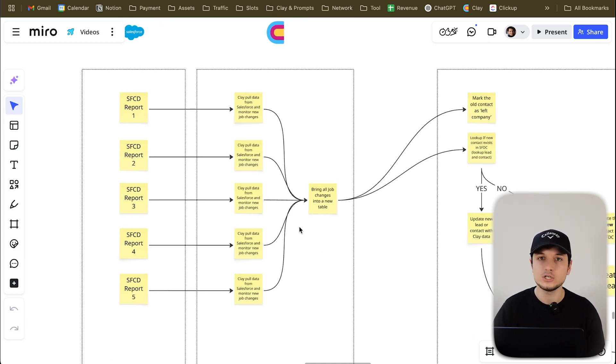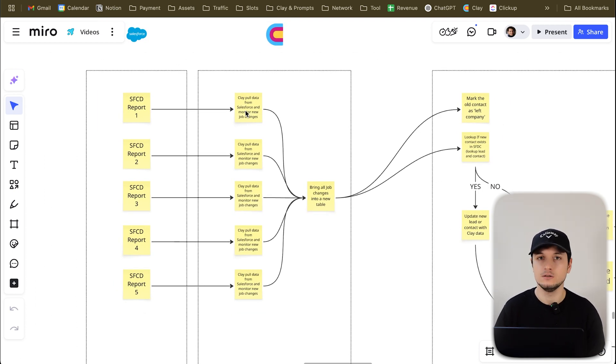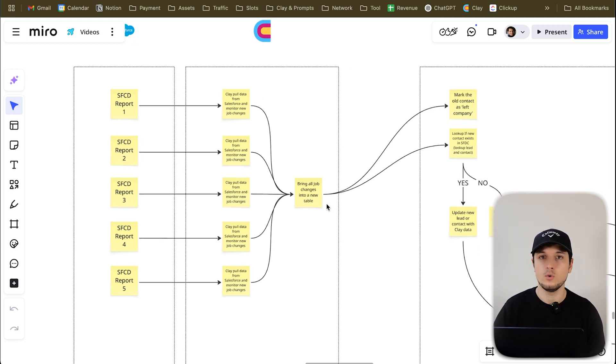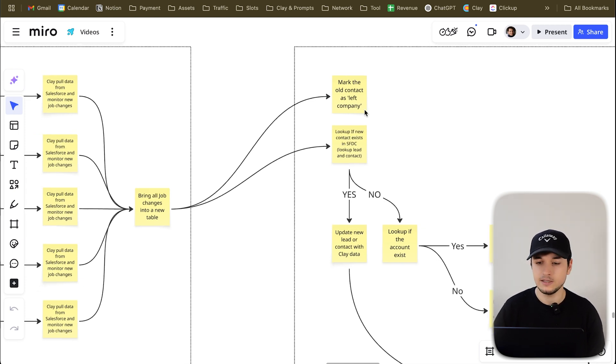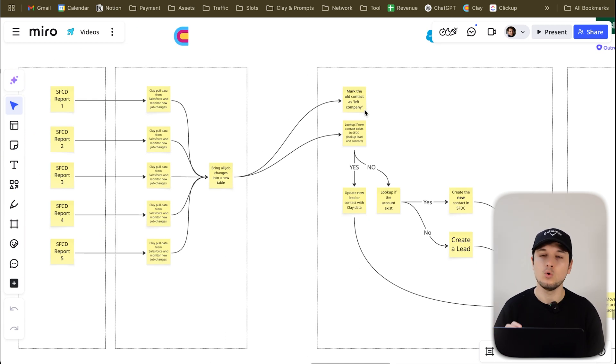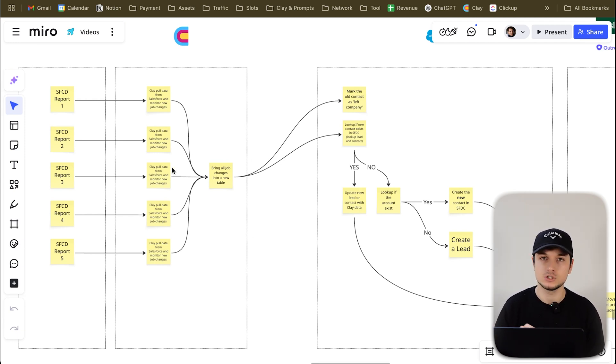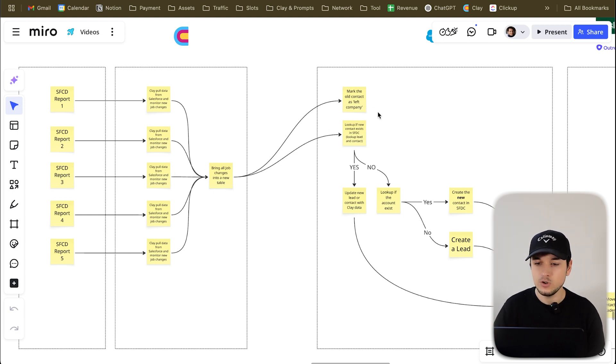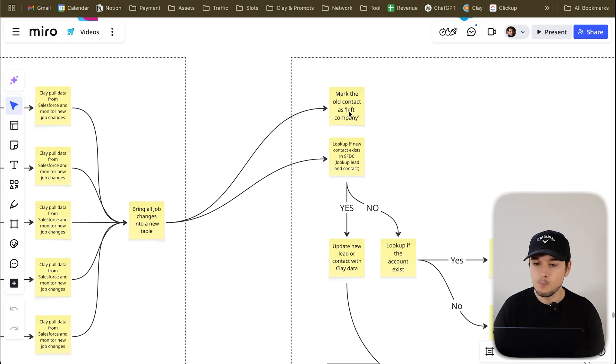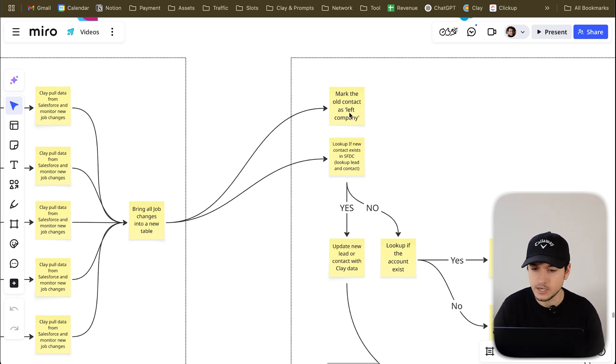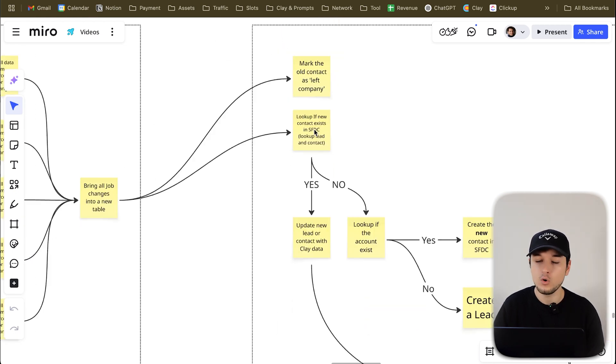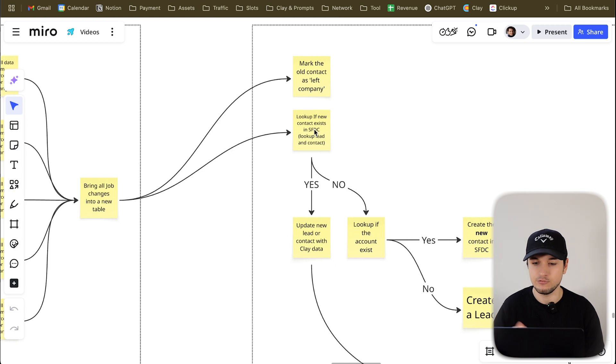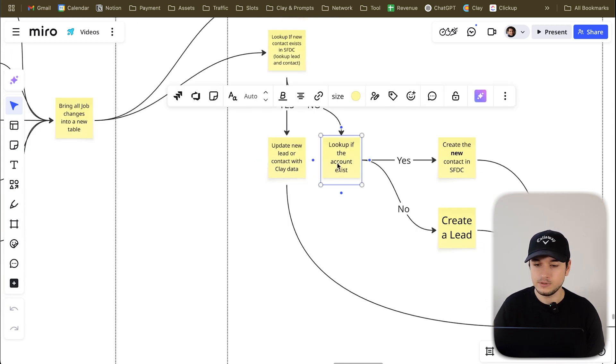Into the Clay tables, you actually have a couple of columns. They can actually understand if the contact is still in the same job position, because if it changes the job, what will happen is we can mark the old contact as left company. For example, let's say that there's a Michael working for Adidas that now moved into Apple. We double check with Clay. I'll show you in a moment how this looks like into a Clay table. Basically, it will mark me as, okay, Michael actually changed the job from Adidas to Apple. Mark the old Michael, Michael at Adidas as left company. Look up if new contact exists in Salesforce. Look up both in the form of a contact and in the form of a lead.